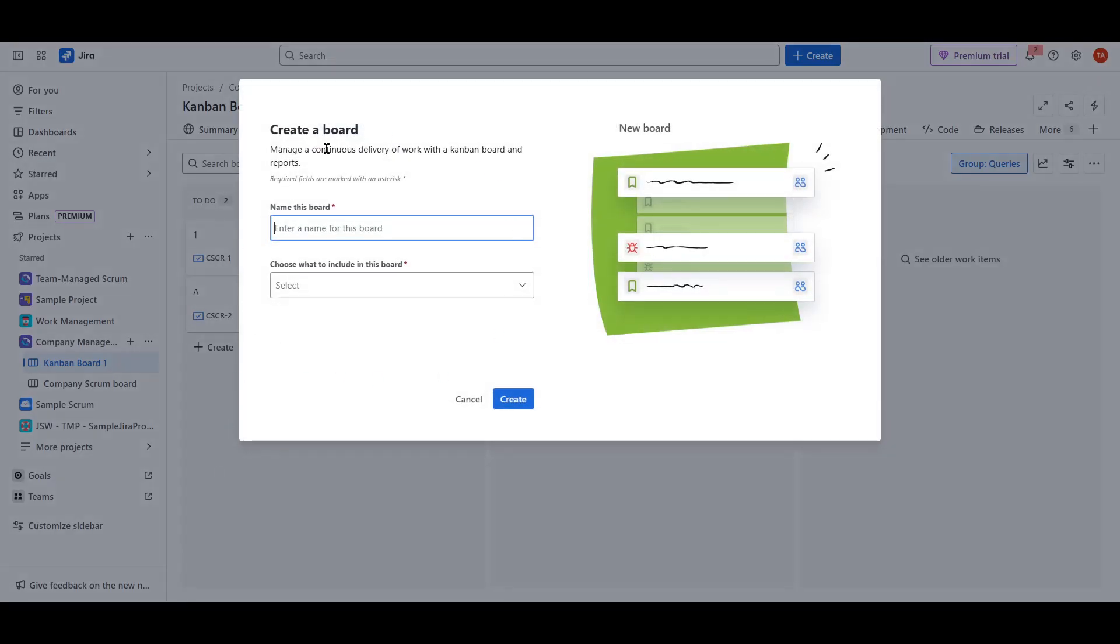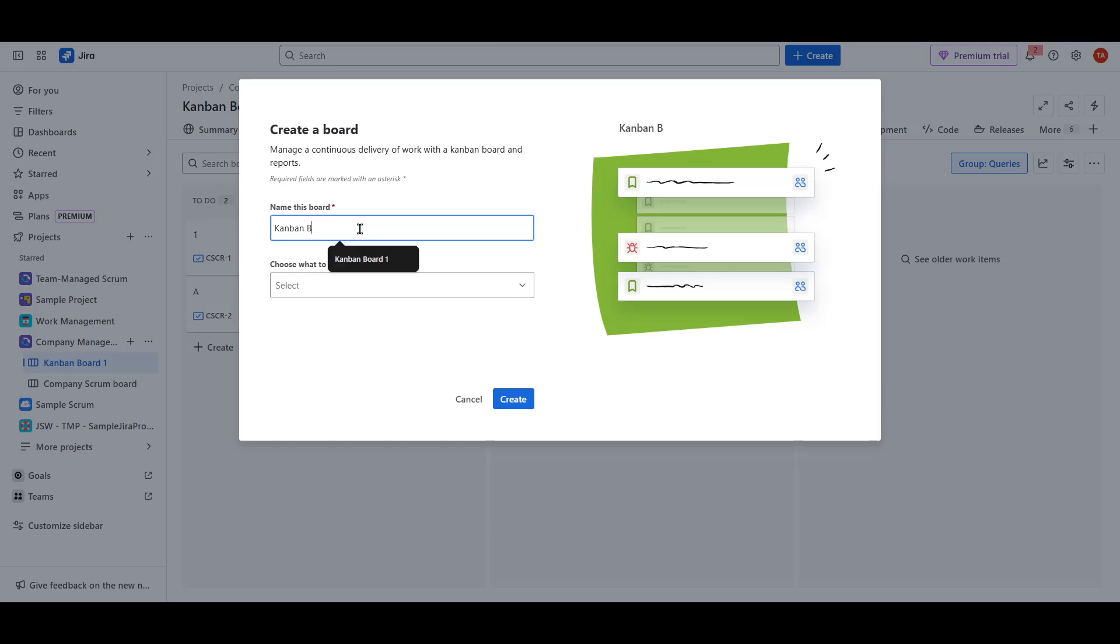When you click to create a new board, Jira presents you with a couple of options: Scrum or Kanban. The choice between these two depends on your team's workflow and project management style.